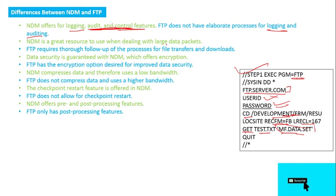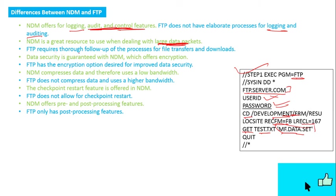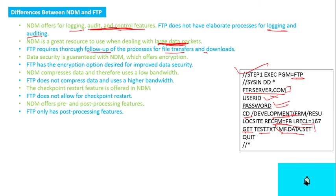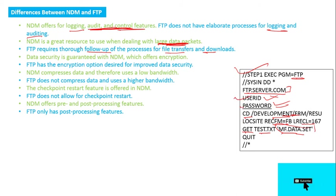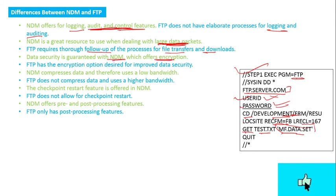NDM is a great resource to use when dealing with large data packets. FTP requires thorough follow-up process for file transfer and download—there are loads of processing that need to be done, like giving user ID and password each time. Data security is guaranteed with NDM which offers encryption, and FTP has encryption option.